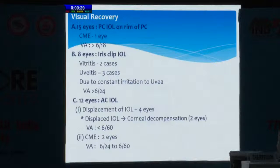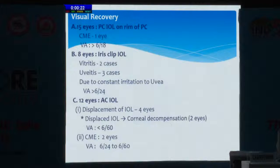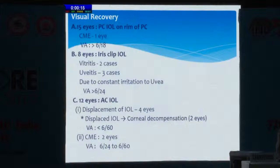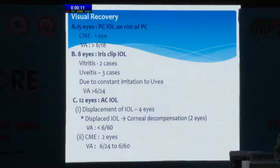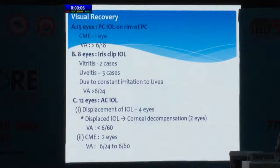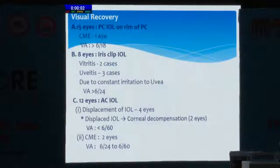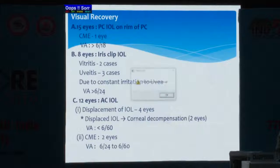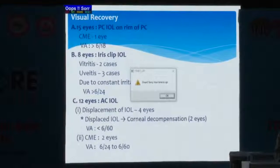Regarding visual recovery, in cases where we placed PC IOL on the sulcus rim, visual acuity improved to more than 6/18. In iris clip IOL cases (8 cases), we found vitritis and uveitis, and due to constant irritation to the uvea, visual acuity was more than 6/24. In 12 eyes with AC IOL, corneal decompensation occurred in 2 cases where visual acuity was less than 6/60, and CME occurred in 2 cases where visual acuity improved to 6/24 to 6/60.